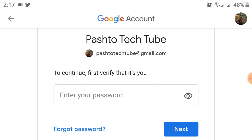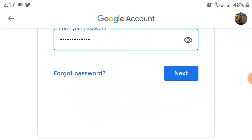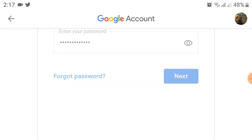First of all, you must enter your current password for confirmation that it's you. I entered my password and then clicked on the Next option. After clicking Next, you will be redirected to the next page.